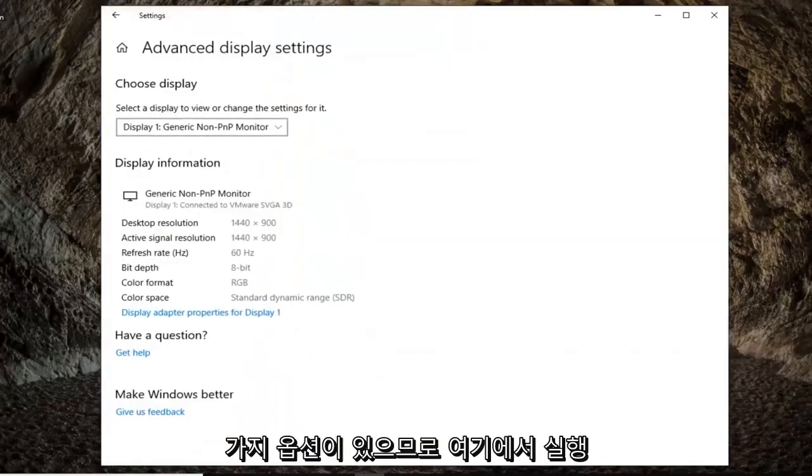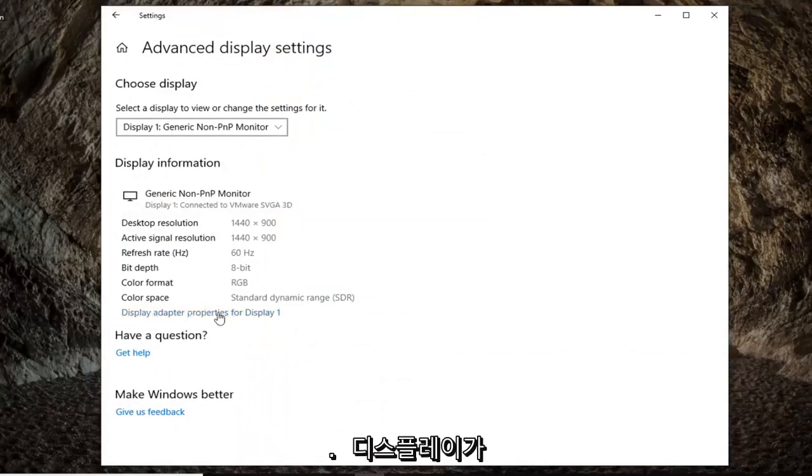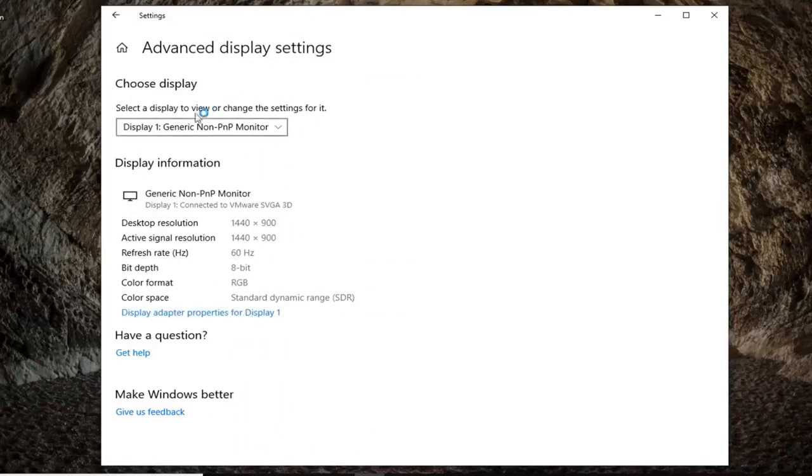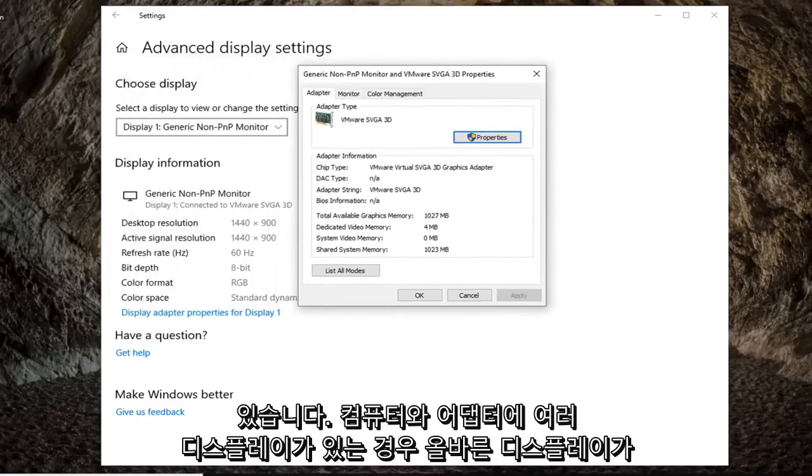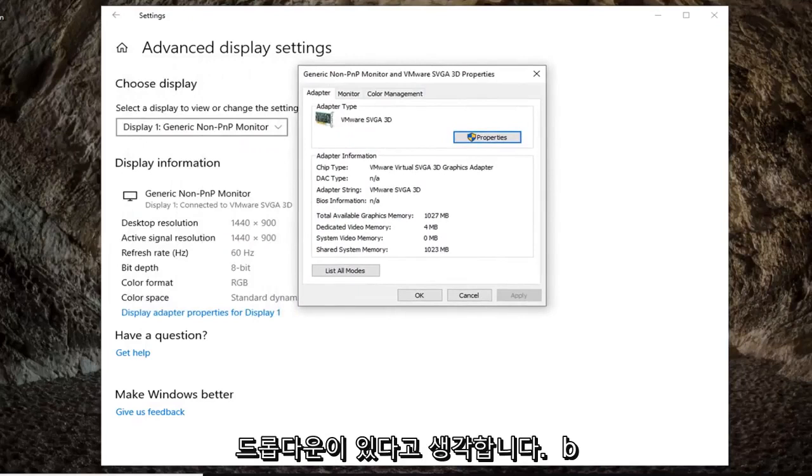So once you're on here, you want to select display adapter properties for whatever display is here. Go ahead and left click on that. Again, make sure you're selecting the correct display. There's a drop down if you have multiple displays on your computer.